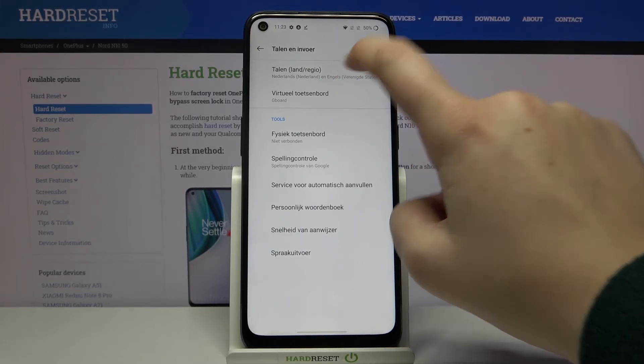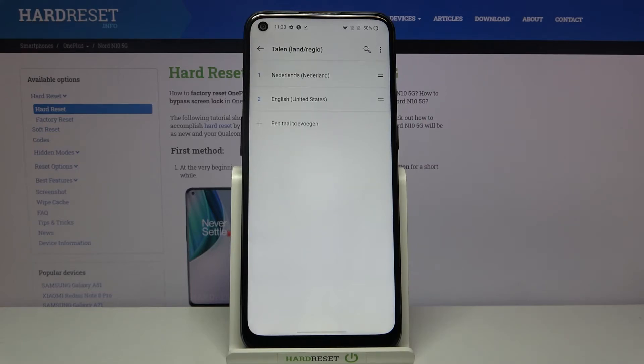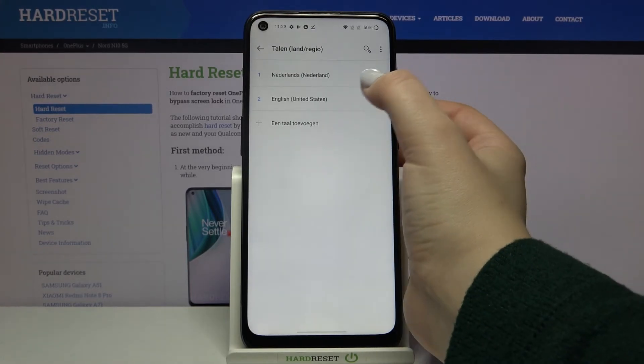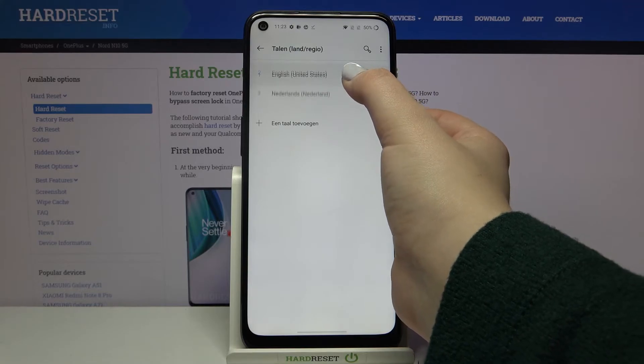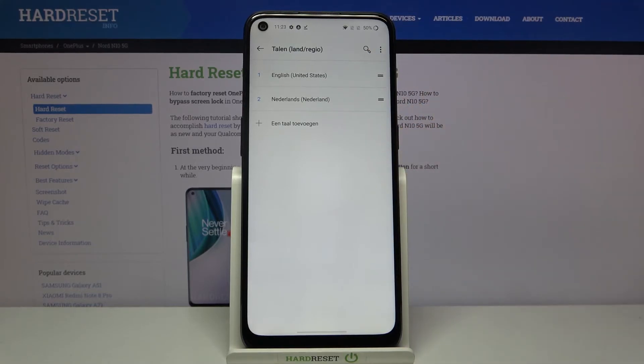Now let's go back and let me show you again. Just tap on the language you want to use and make sure that it will be on the very first position.